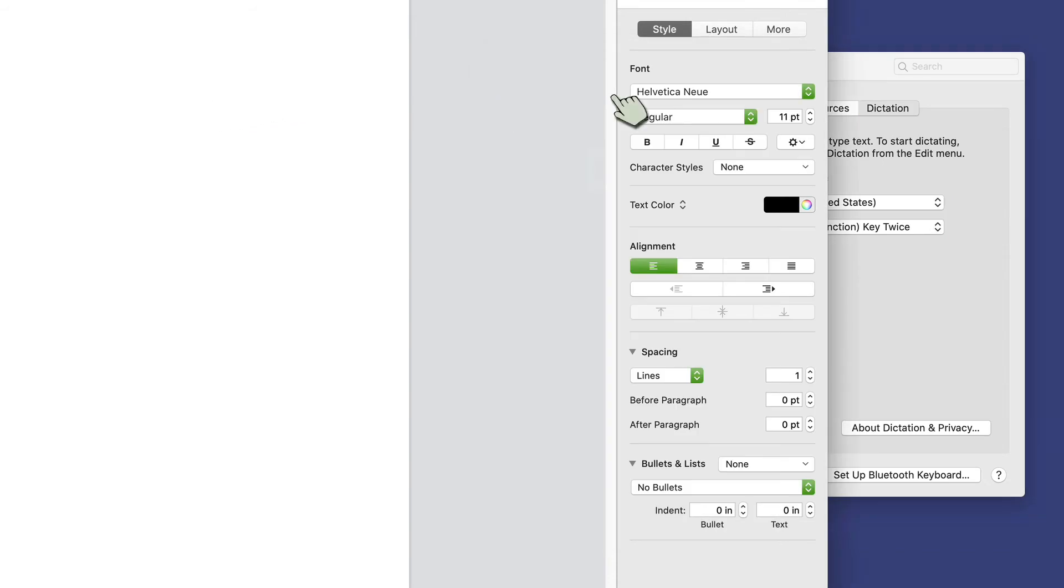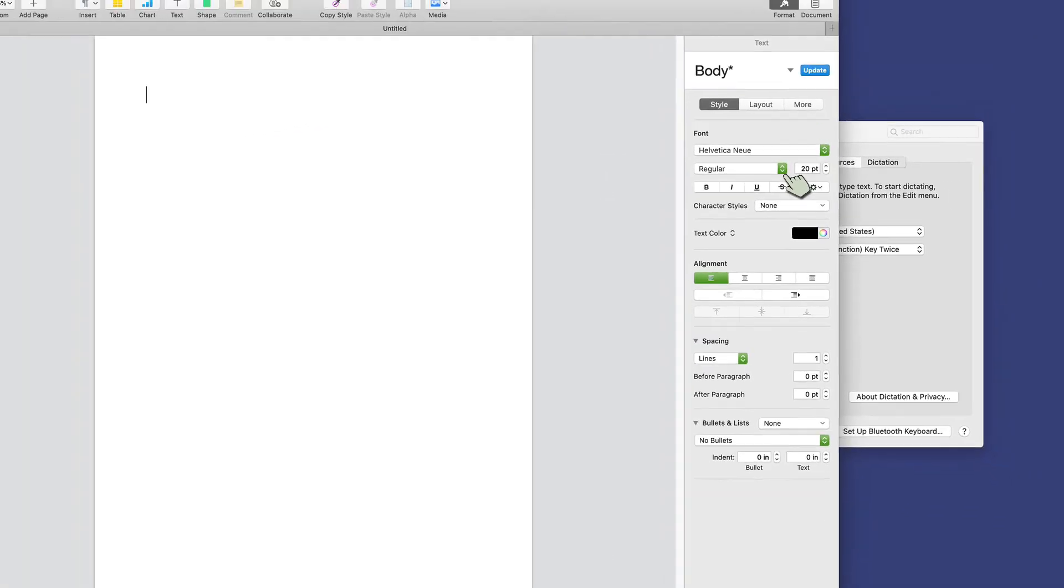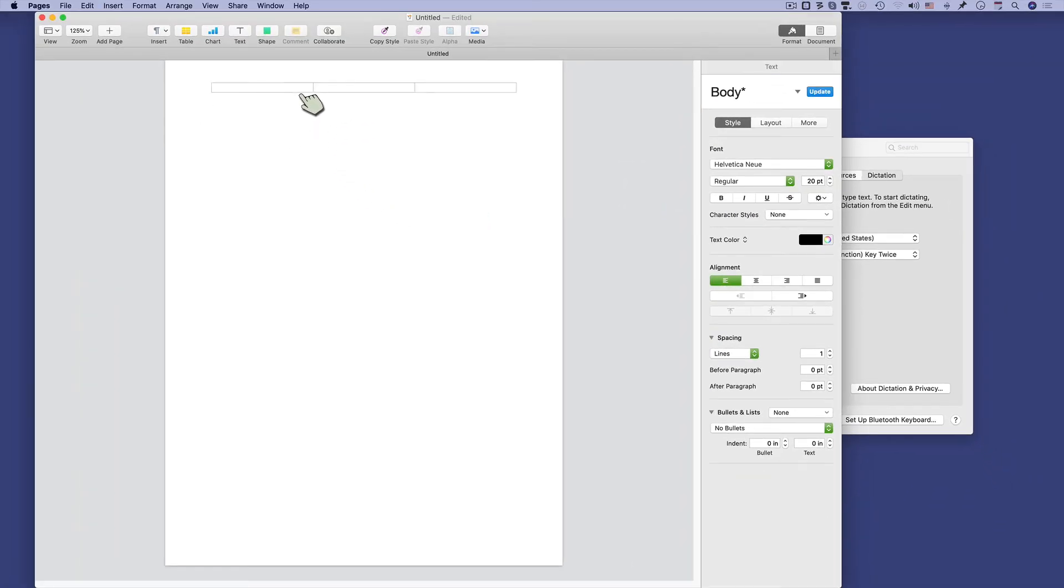Once I'm there, let's go ahead and set up the font to be a little bit bigger so we can see it. All I have to do is use that shortcut, which is function key twice. Once, twice.